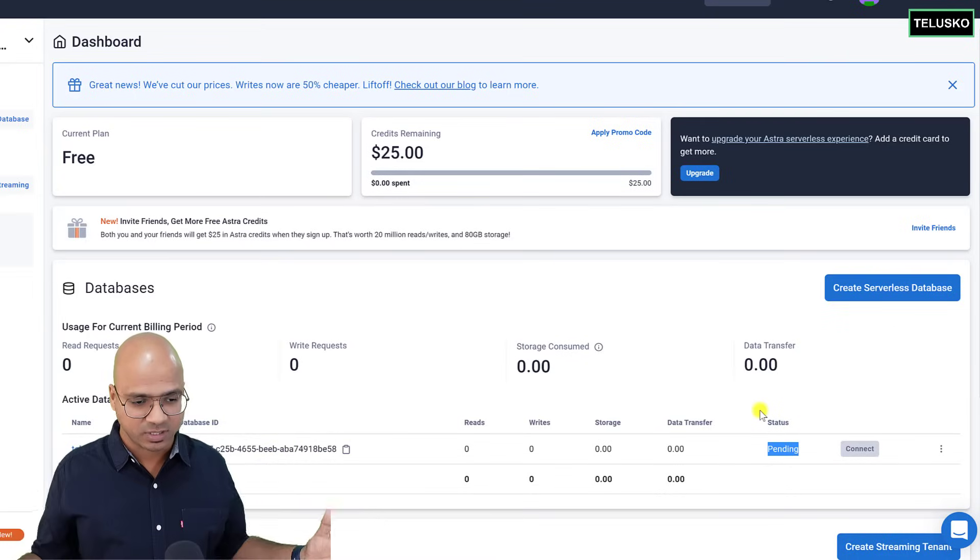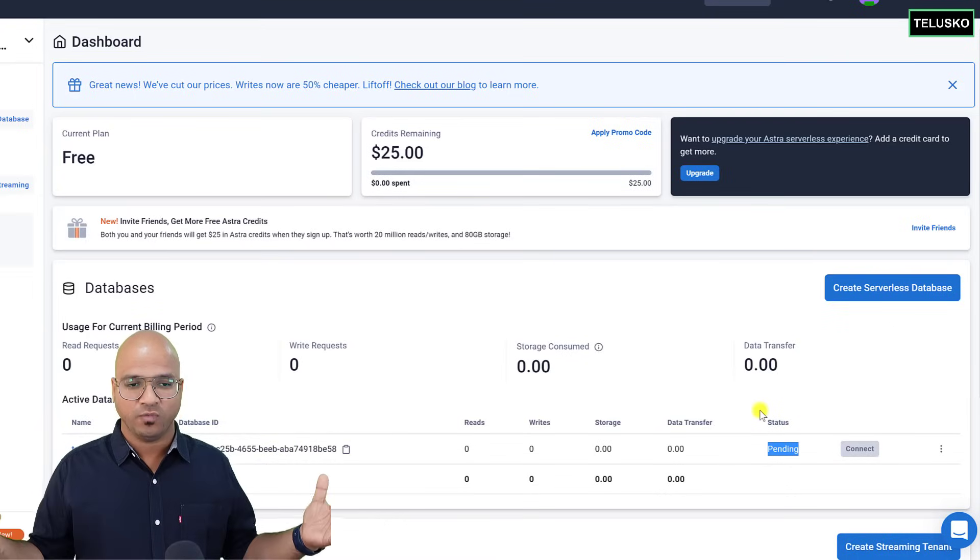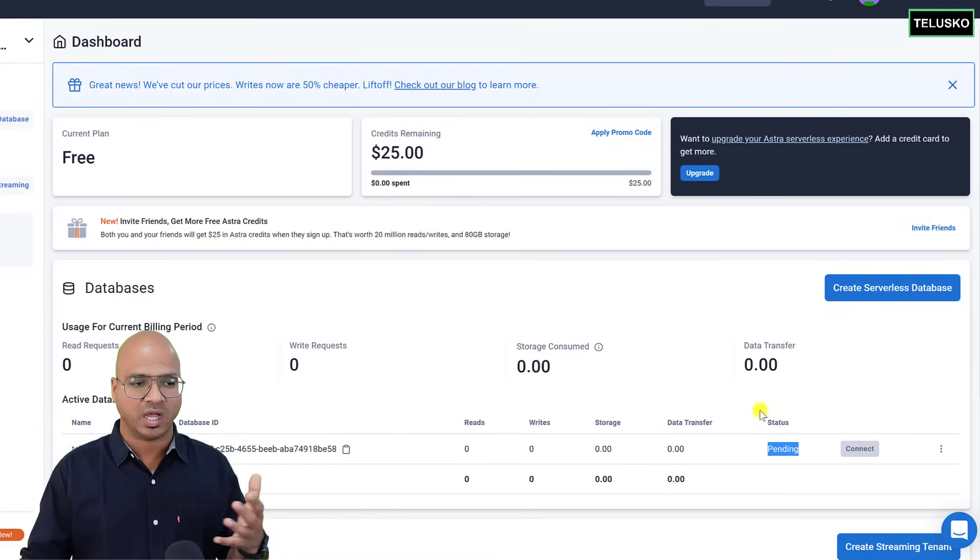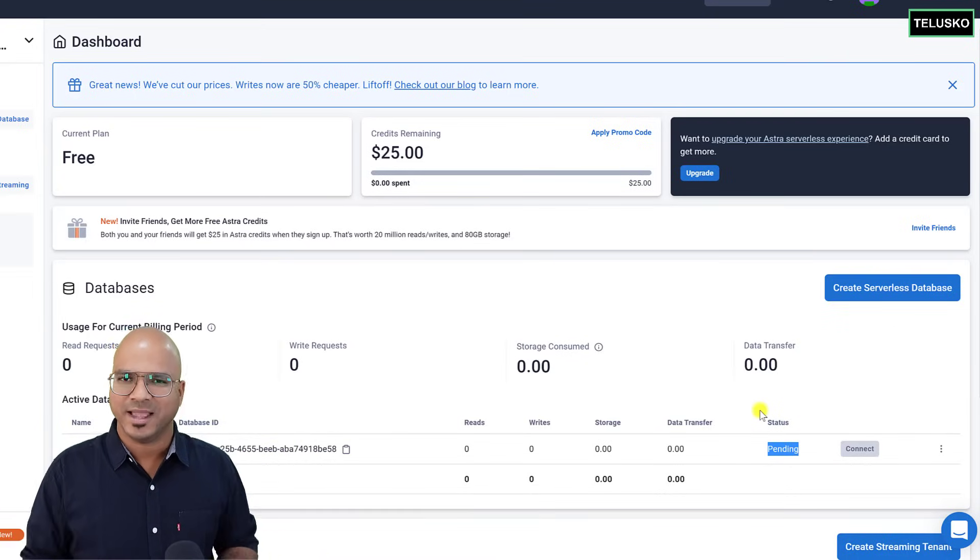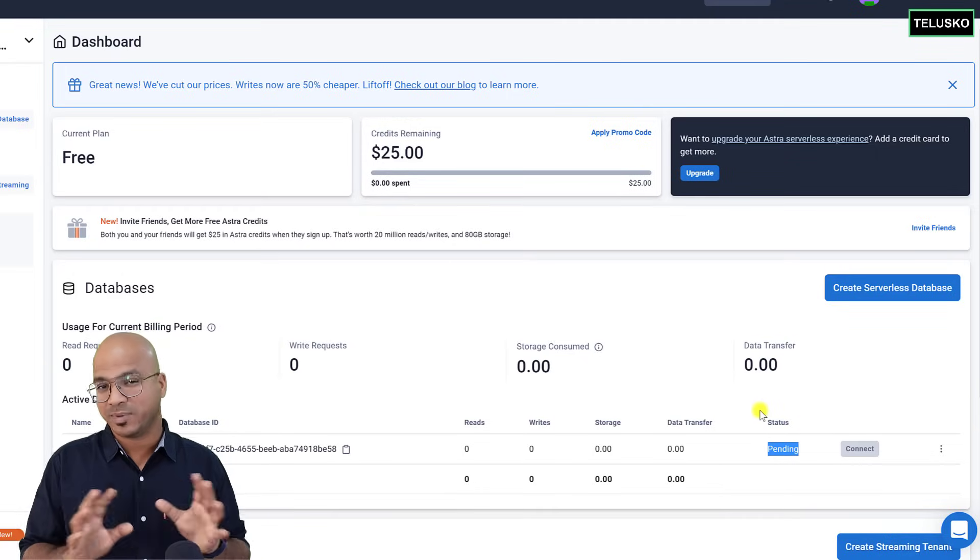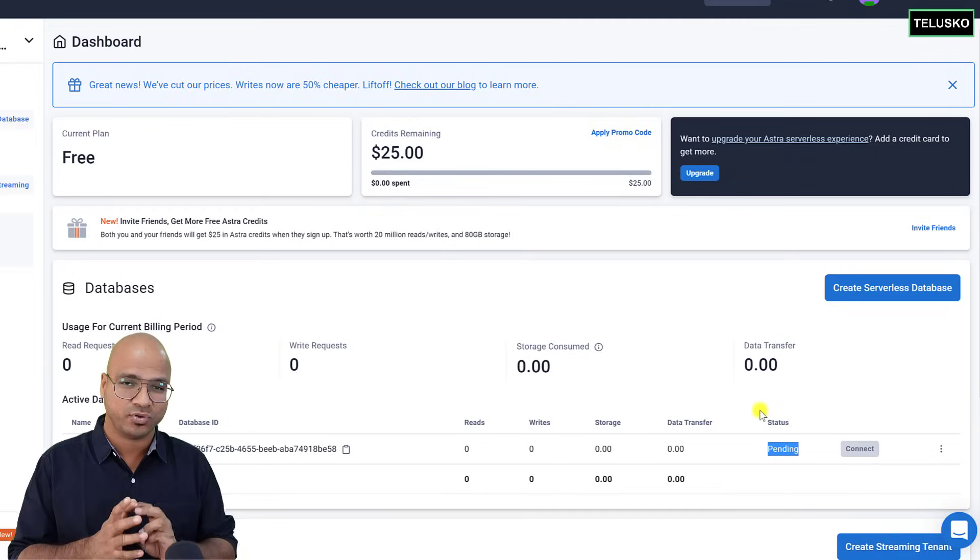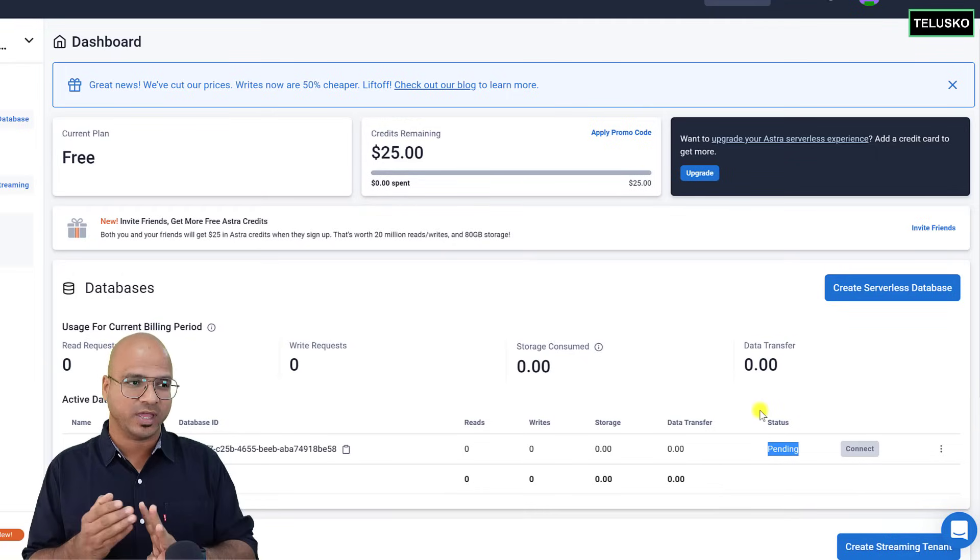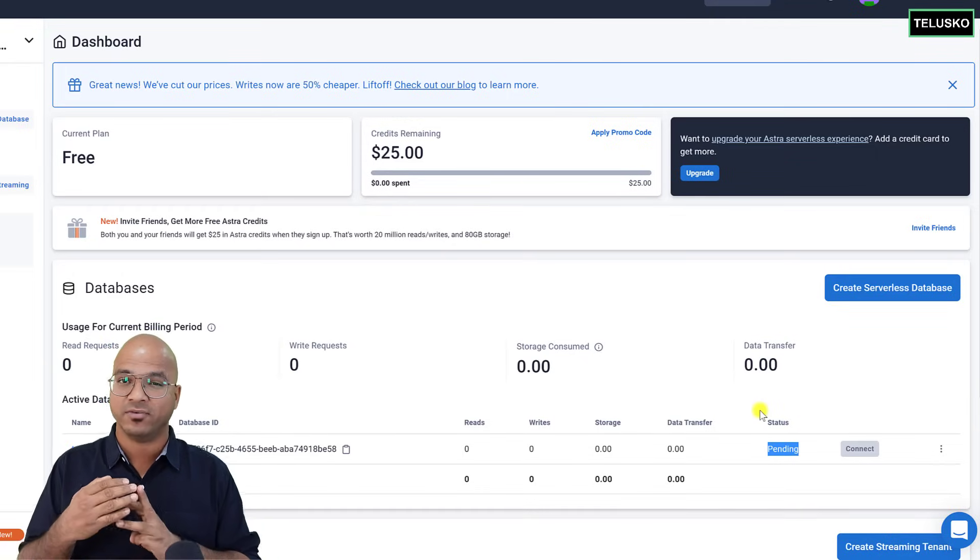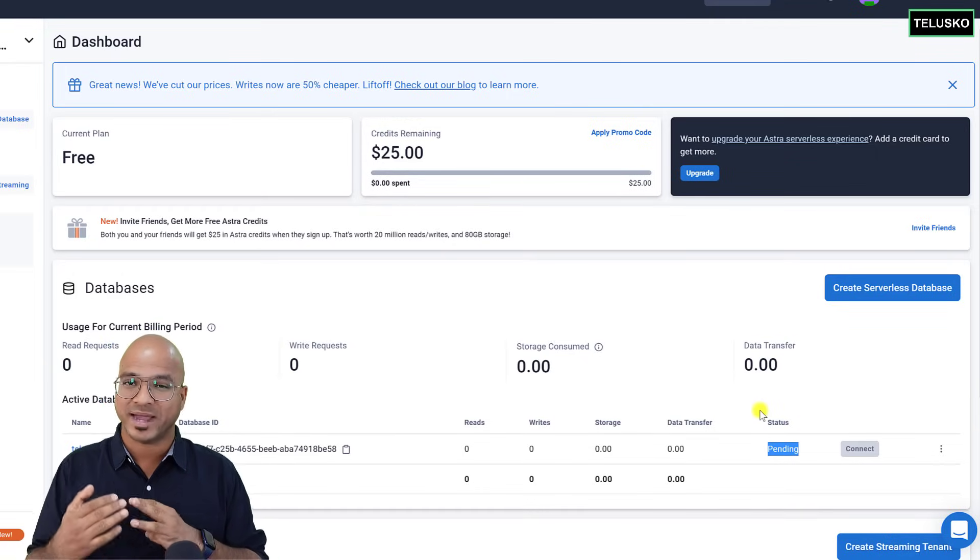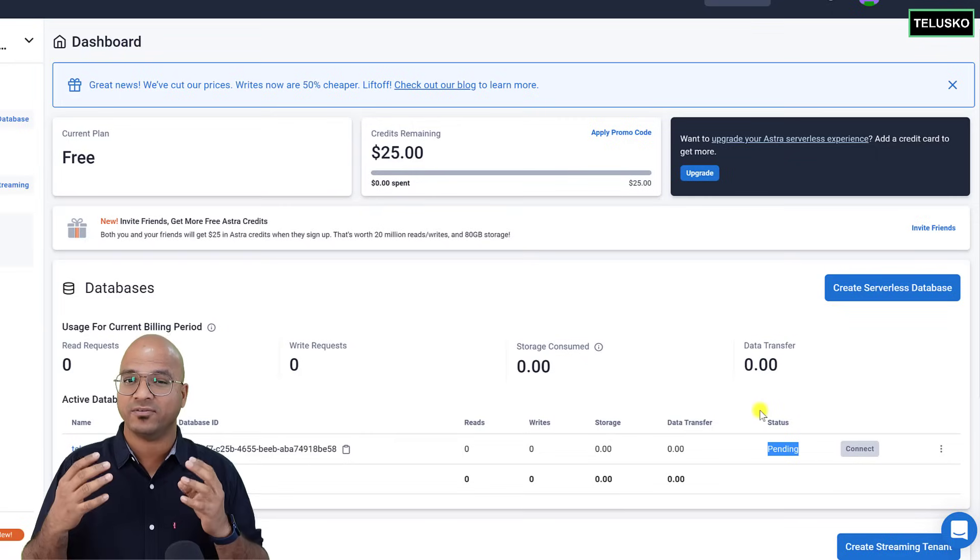Now, once you have all this thing ready, we can start with our first code, actually. Now we are going, as I mentioned before, we have three different types, right? We have key-value, we have document type, and we have tabular. So we initially will start with tabular because Cassandra itself is a tabular database.